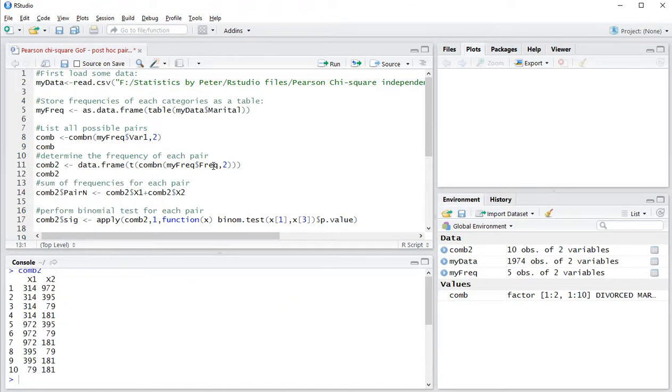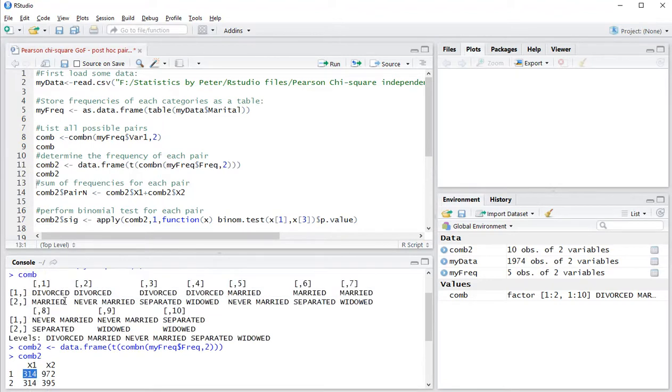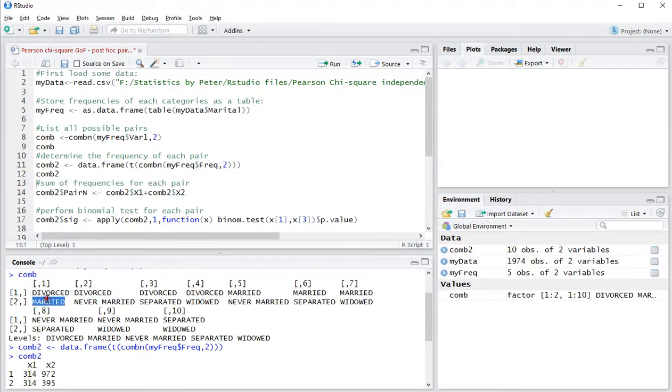So now we have the first pair. The first one, which was divorced, has a frequency of 314, and married has a frequency of 972.